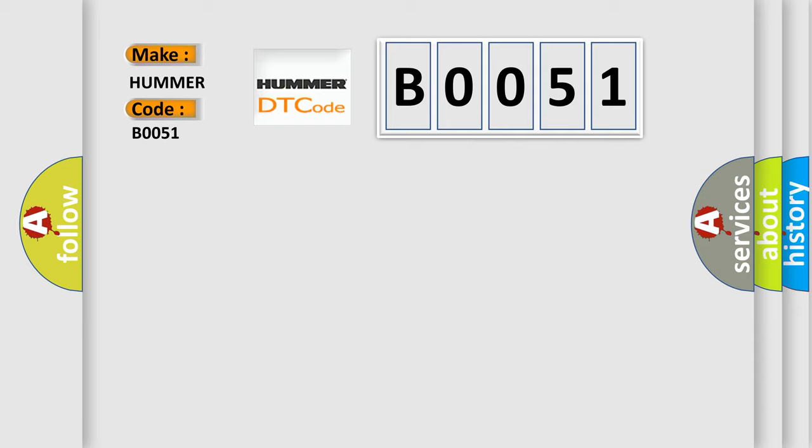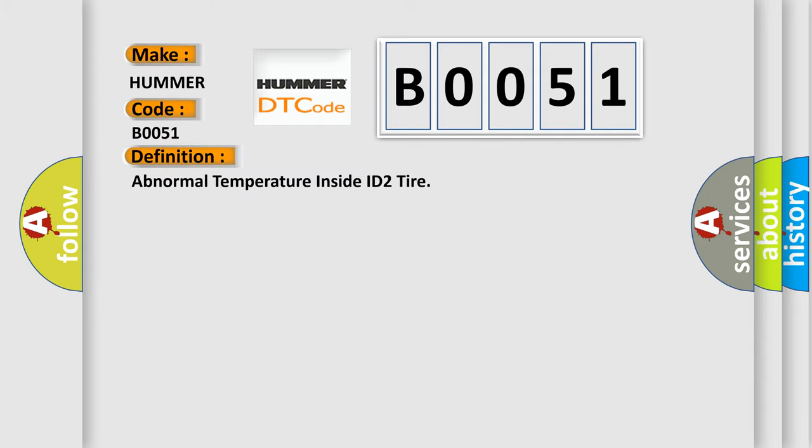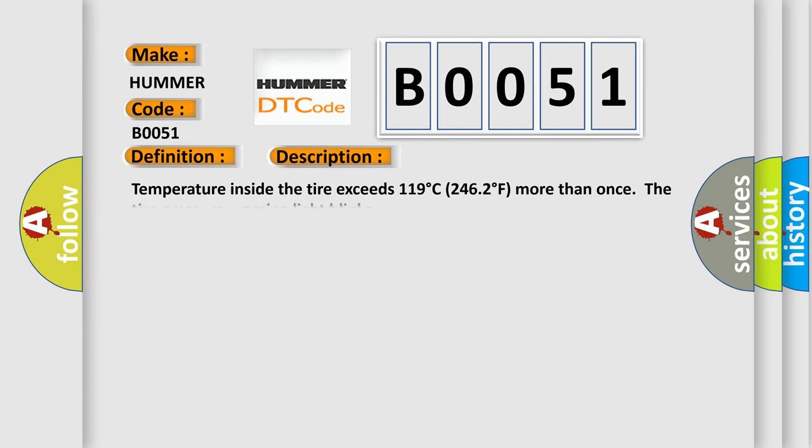The basic definition is: Abnormal temperature inside ID2 tire. And now this is a short description of this DTC code: Temperature inside the tire exceeds 119 degrees Celsius or 246.2 degrees Fahrenheit more than once. The tire pressure warning light blinks.